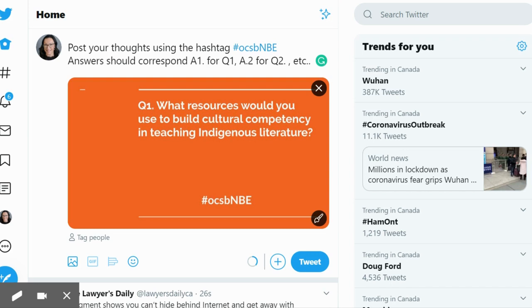Hello everyone, I'm here with the lovely and talented Stephanie Pearson and we're going to show you how to participate in a Twitter chat.